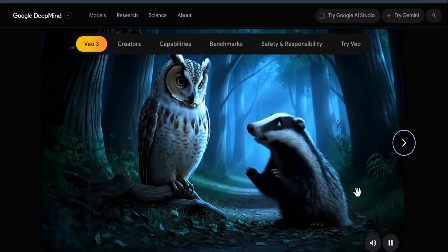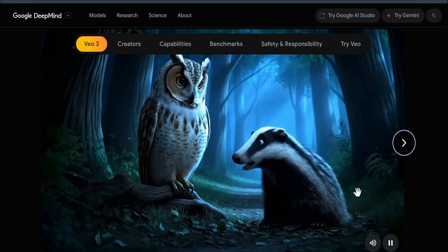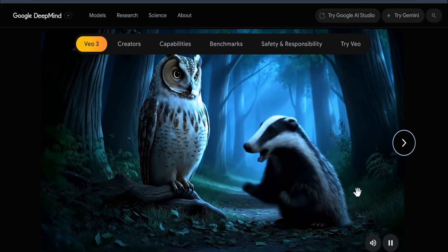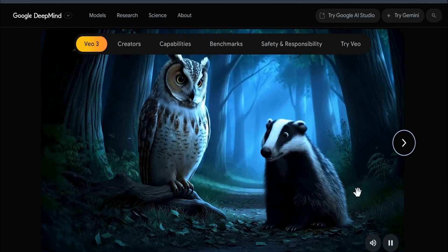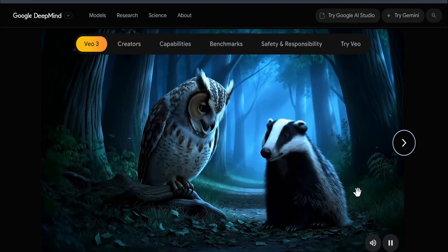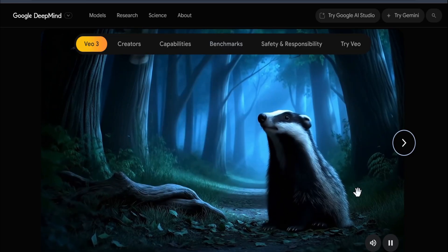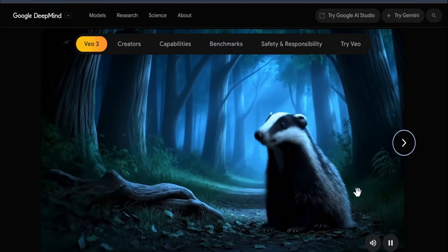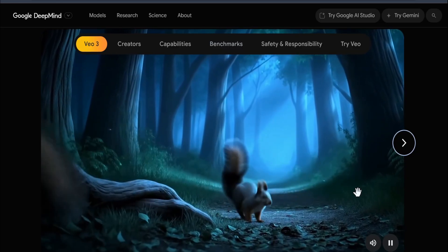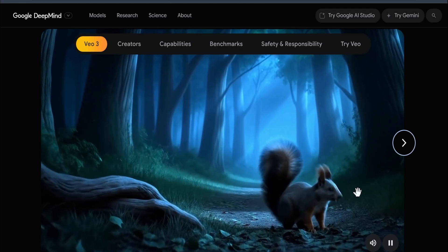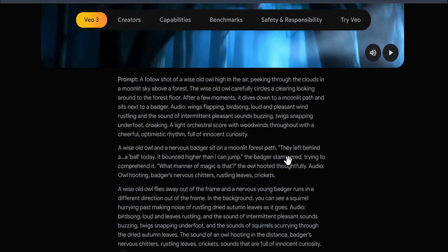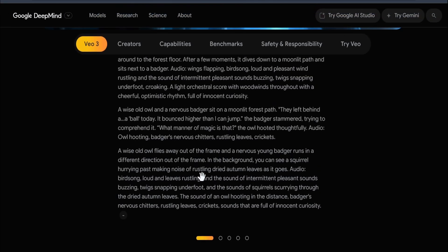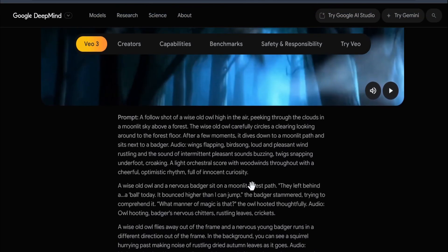Here's a demo: 'They left behind a ball today. It bounced higher than I can jump.' 'Oh, what manner of magic is that?' As you can see, you can create two characters speaking in the same clip. In the prompt, you specify which character will say which line.